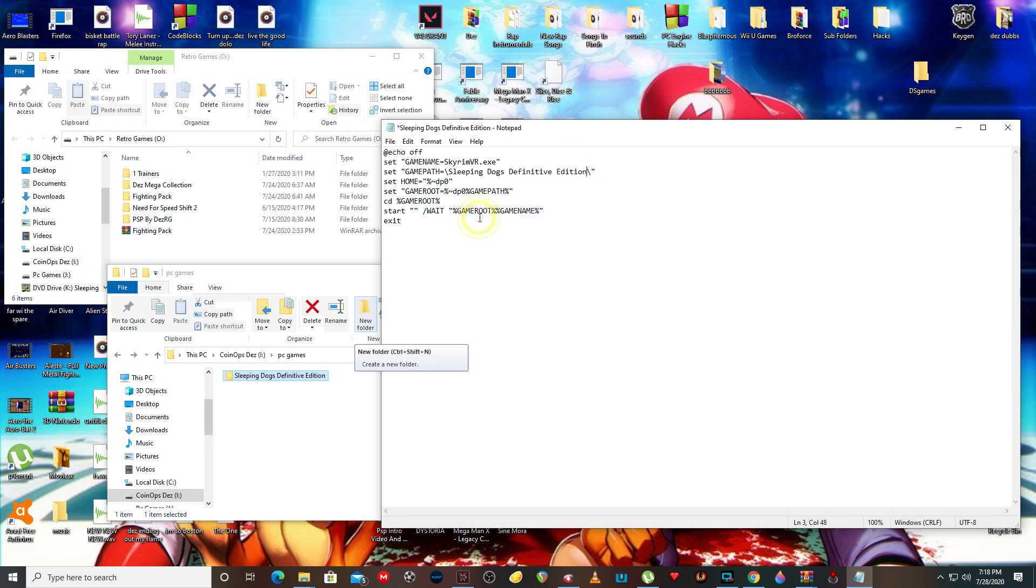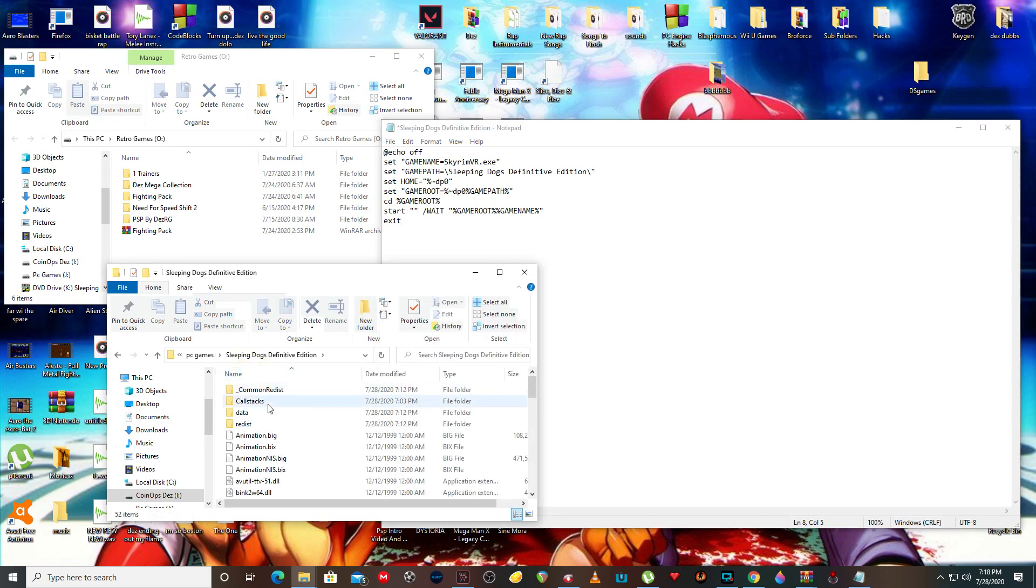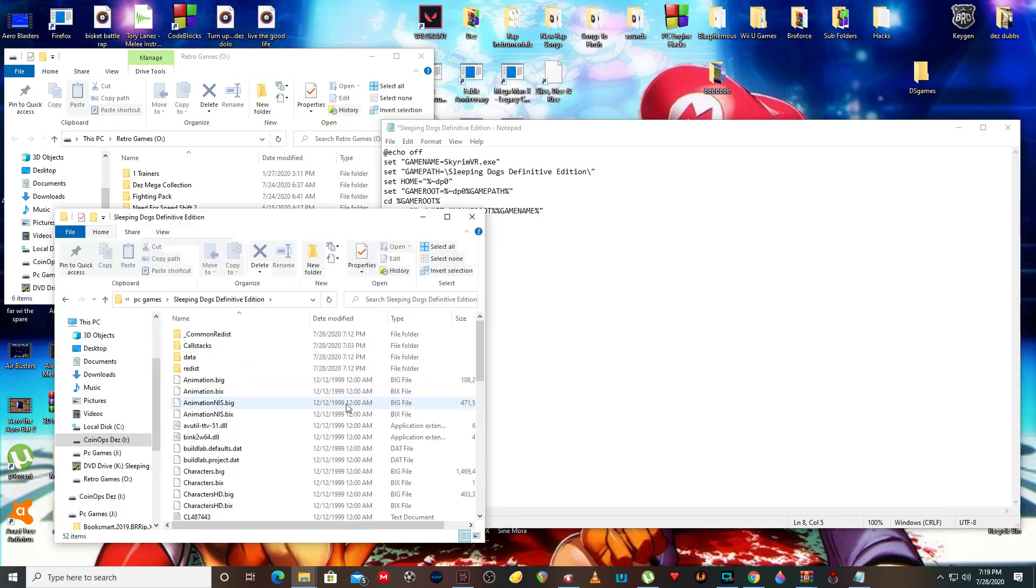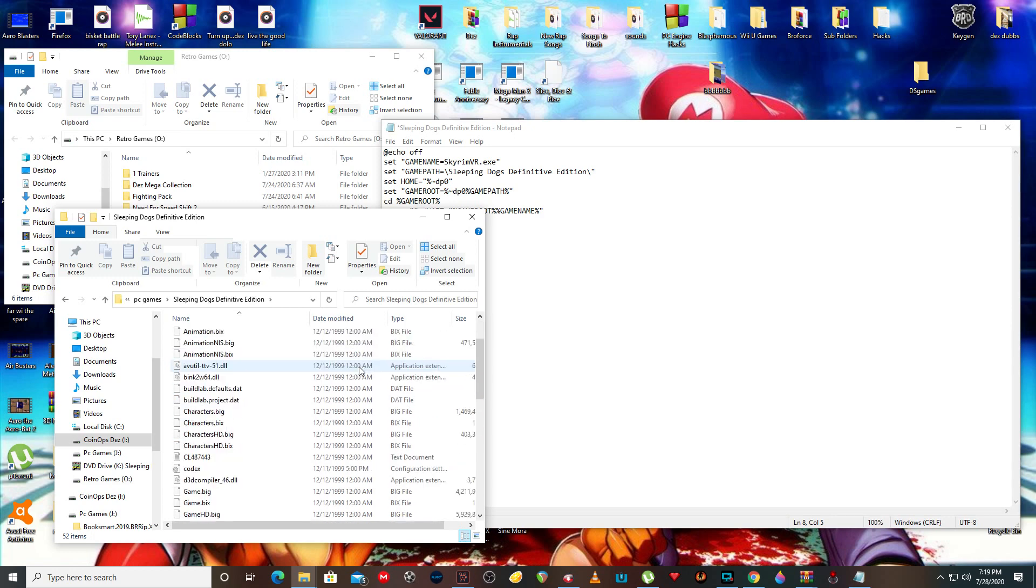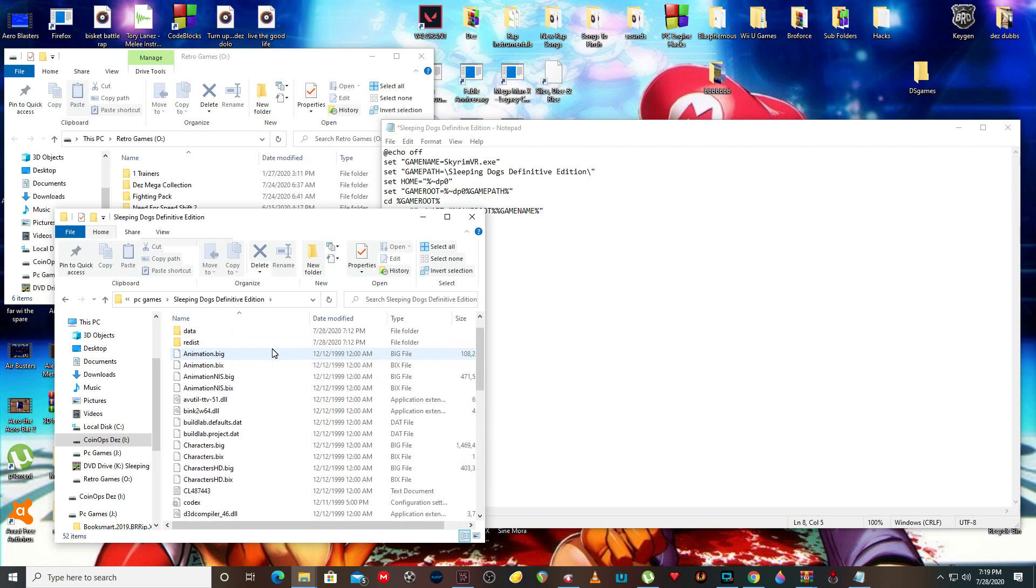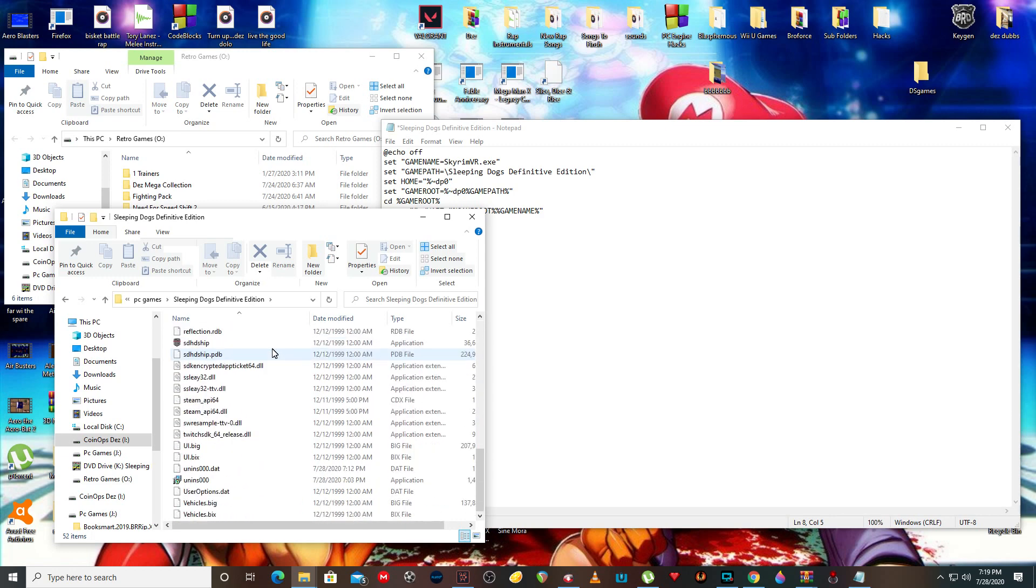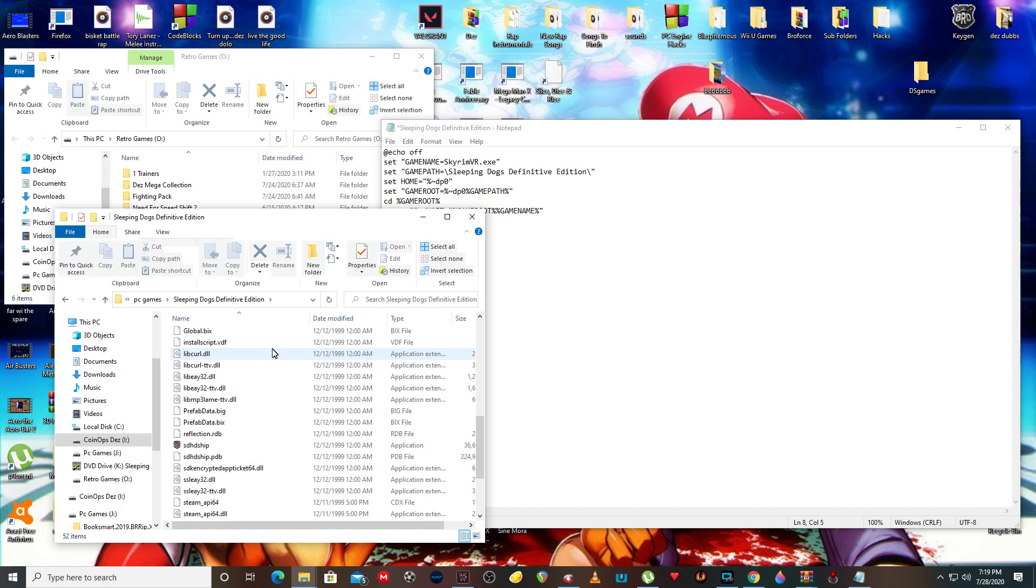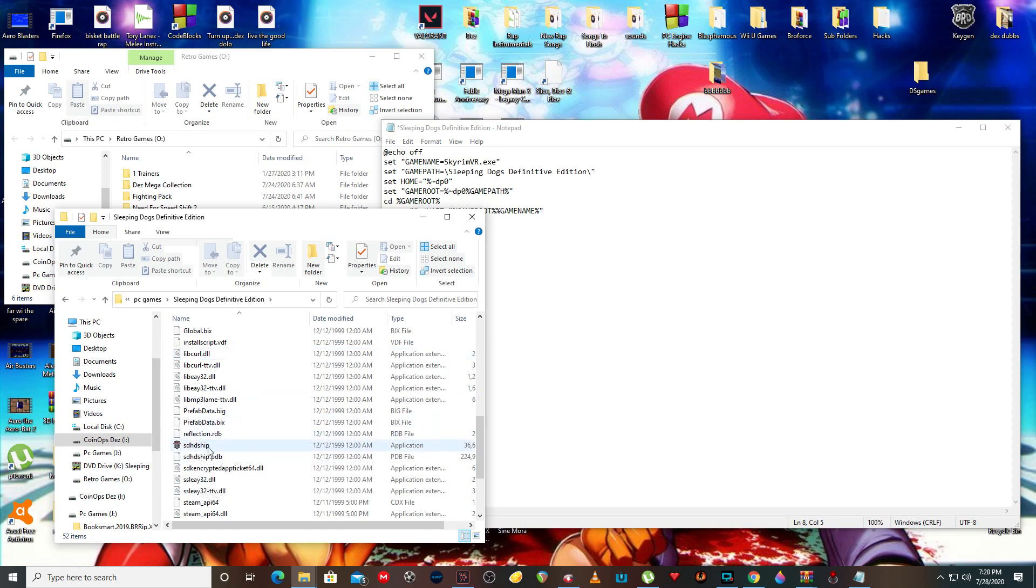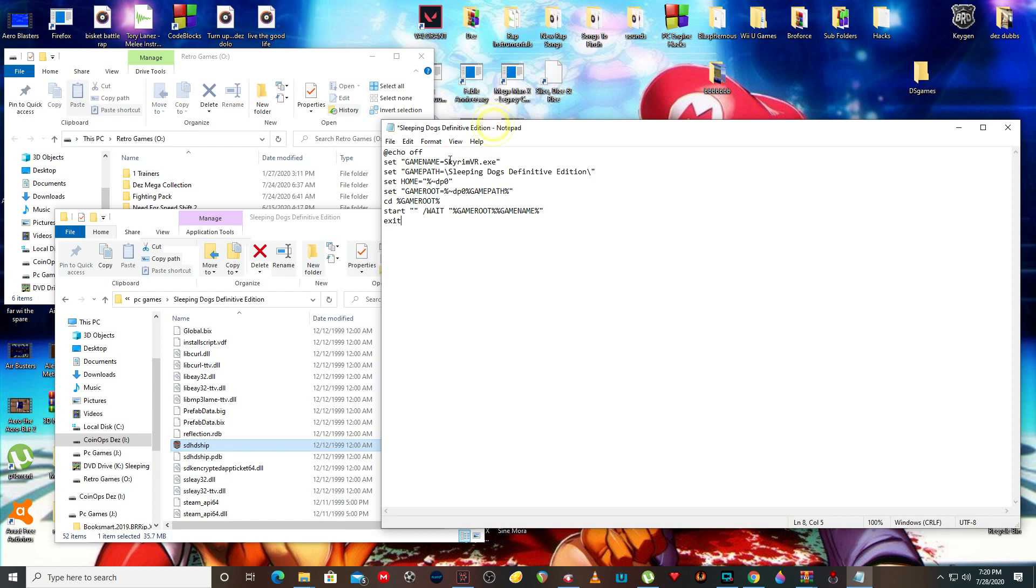I don't know what the name of the exe is going to be yet, so don't worry about the Skyrim stuff because that's the last one I did. So now we're in the folder. Alright, well this one is simple then. This is the game path.